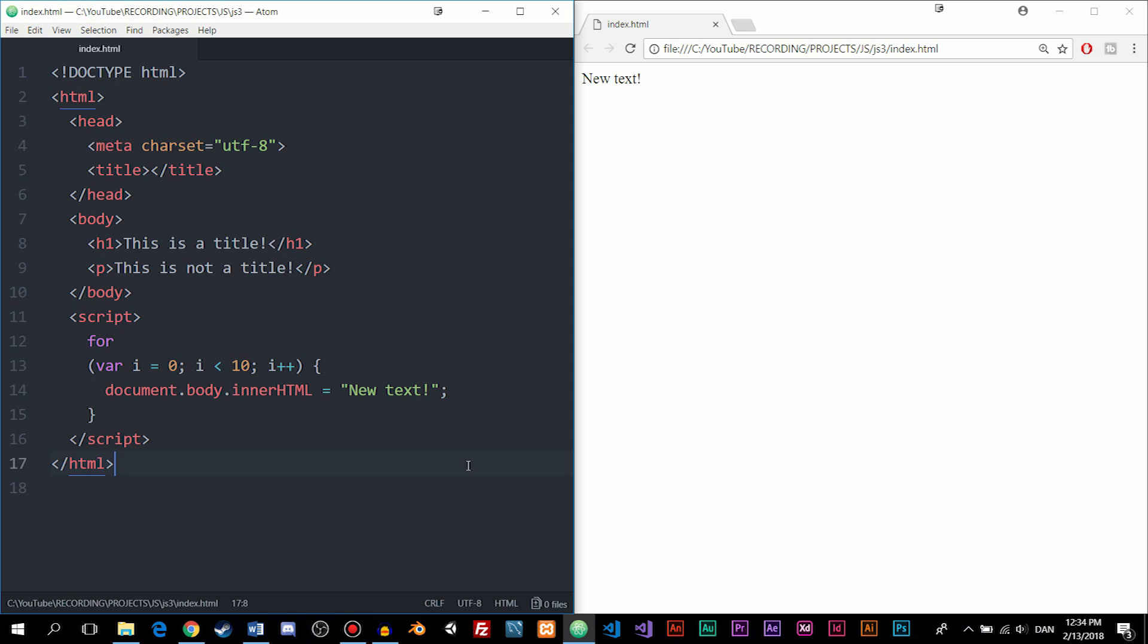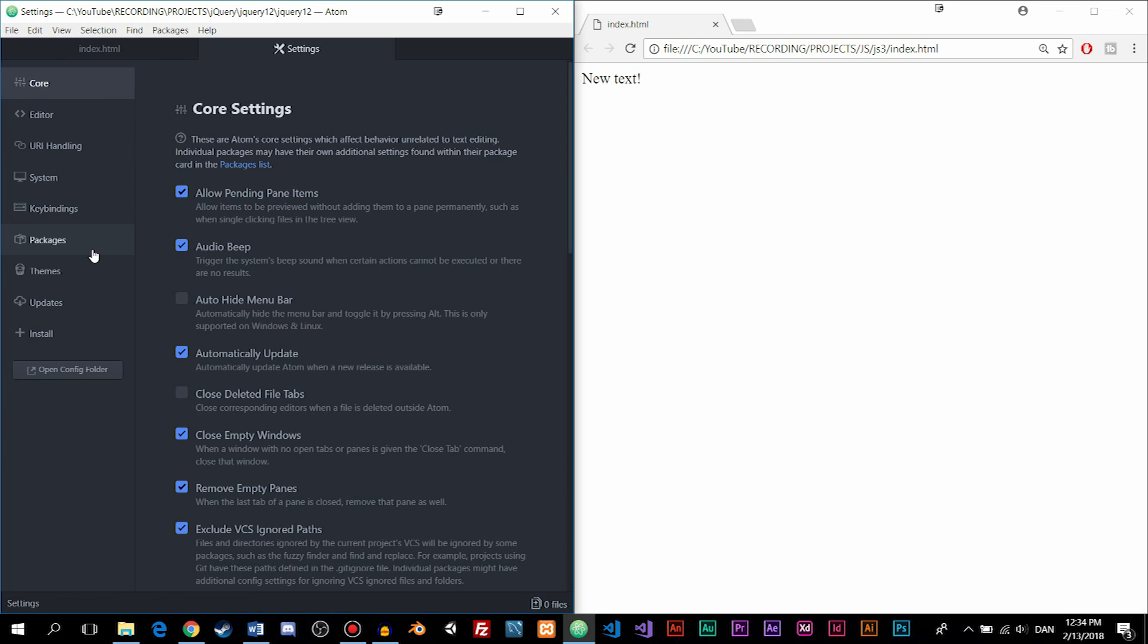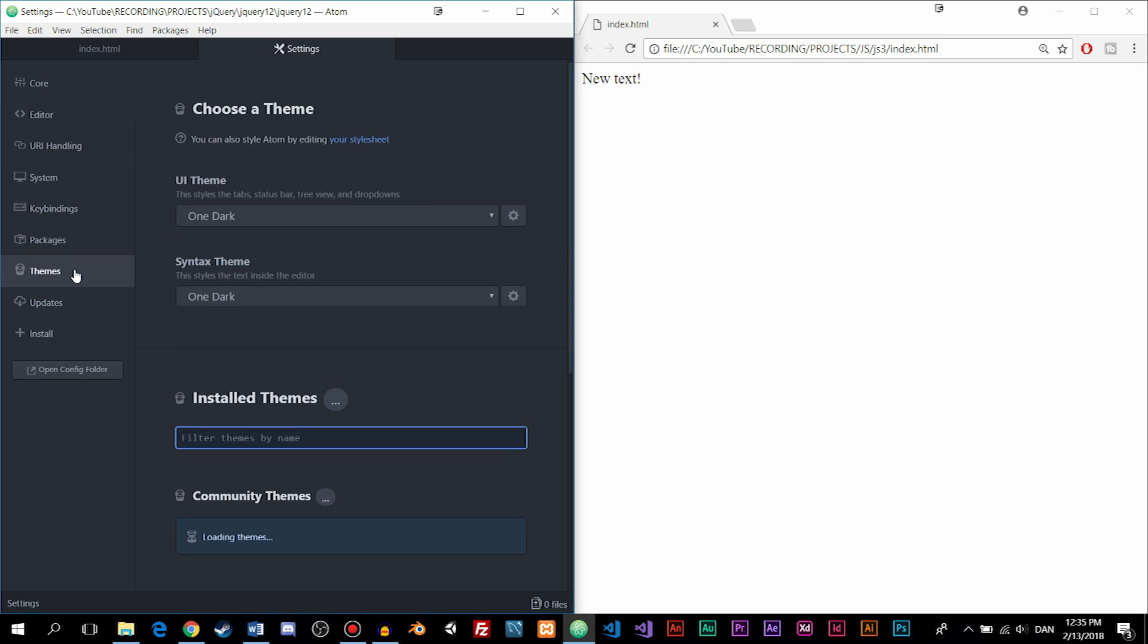Now, in order to change the color theme inside Atom, you can go up into File, go down to Settings, and inside Settings, we have something called Themes on the left side here. And in here, you can see we can actually change the UI theme and the syntax theme inside the editor.